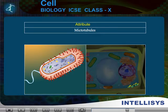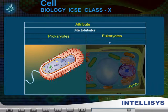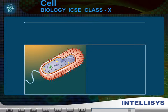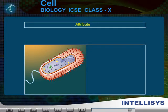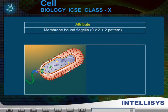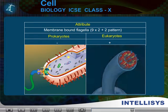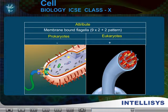Attribute: Microtubules. Absent in prokaryotes. Present in eukaryotes. Attribute: Membrane bound flagella with 9 plus 2 pattern. Absent in prokaryotes. Present in eukaryotes.